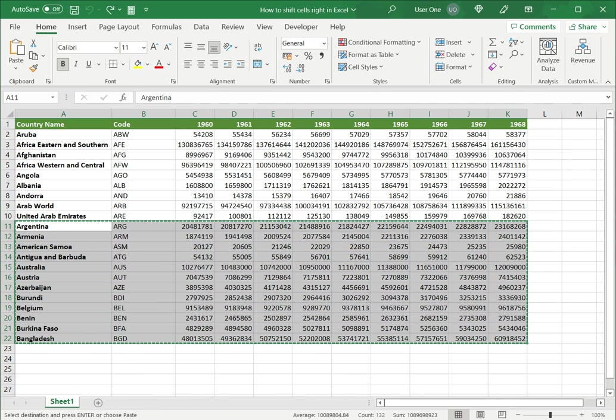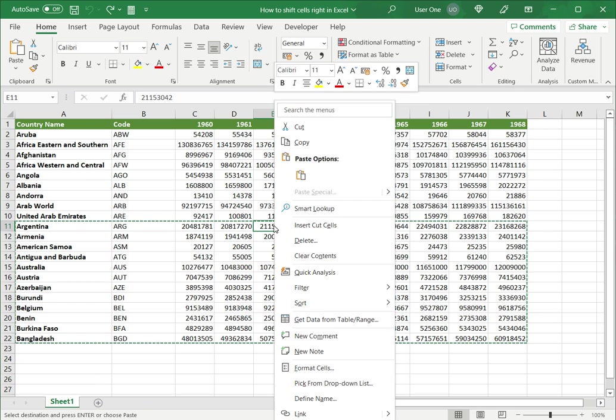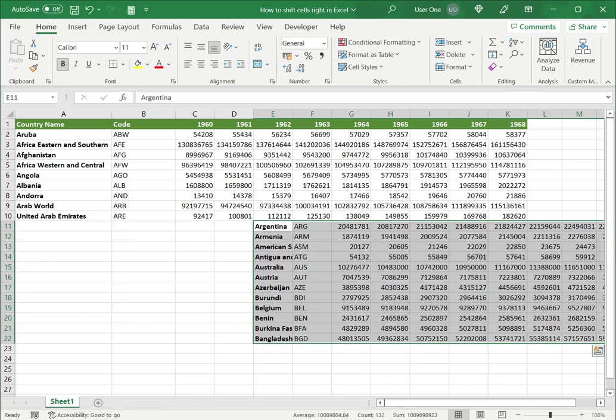Right click and say paste or I can press ctrl v. So this is a cut and paste way of shifting cells to the right in Excel.